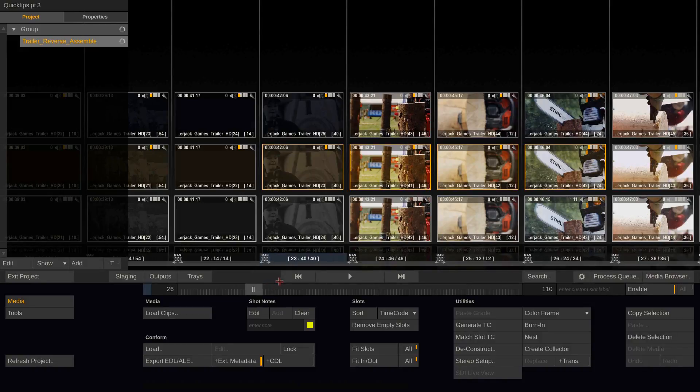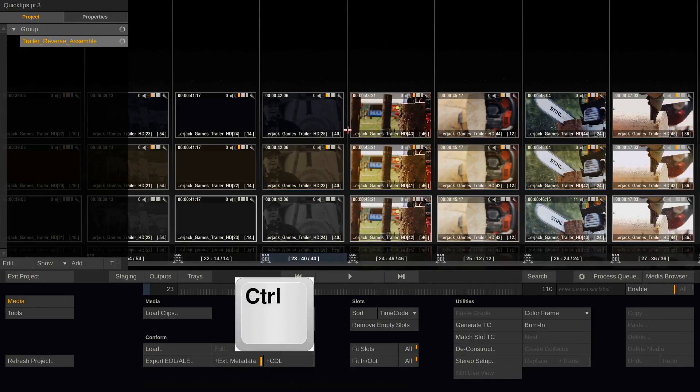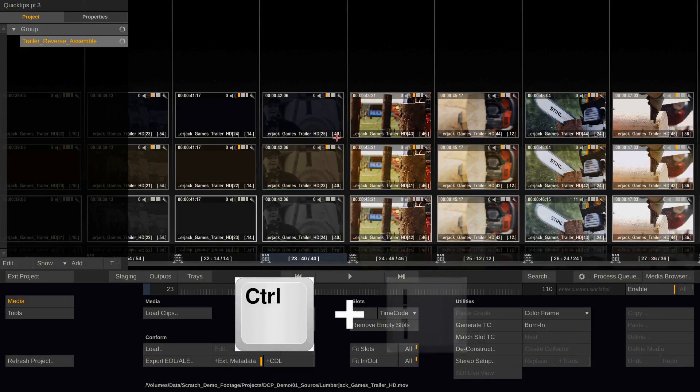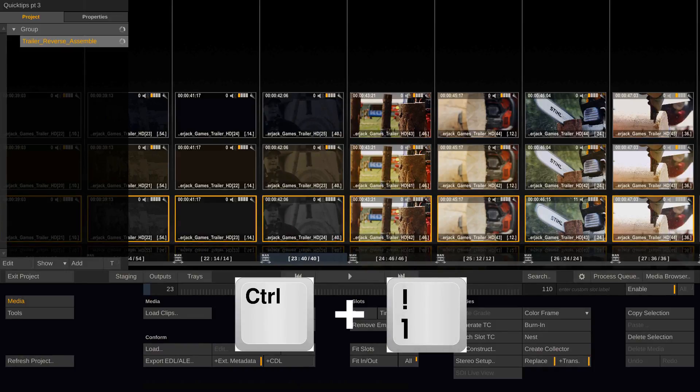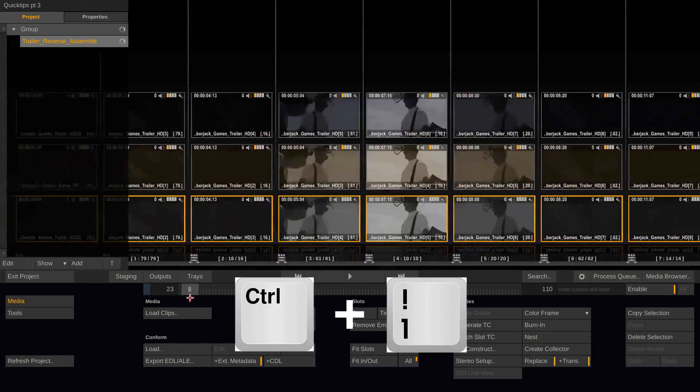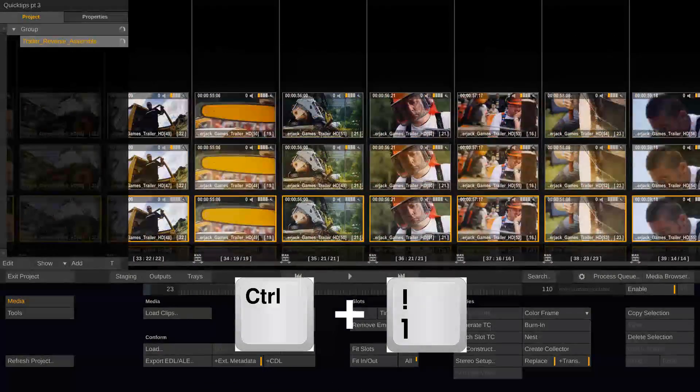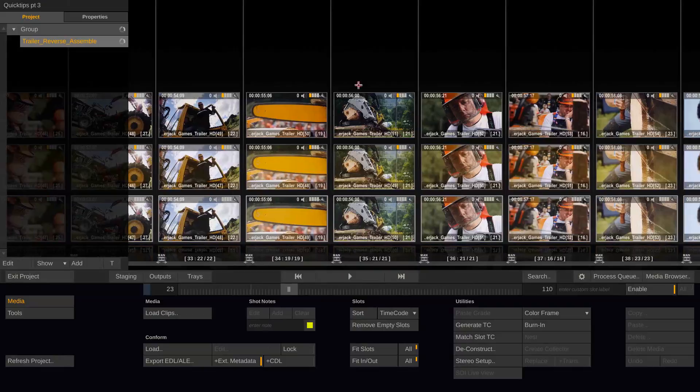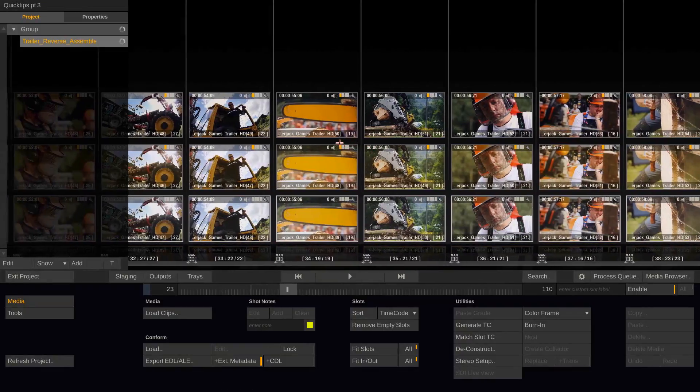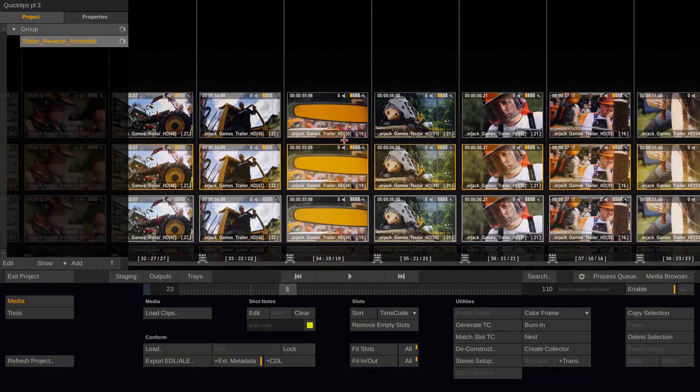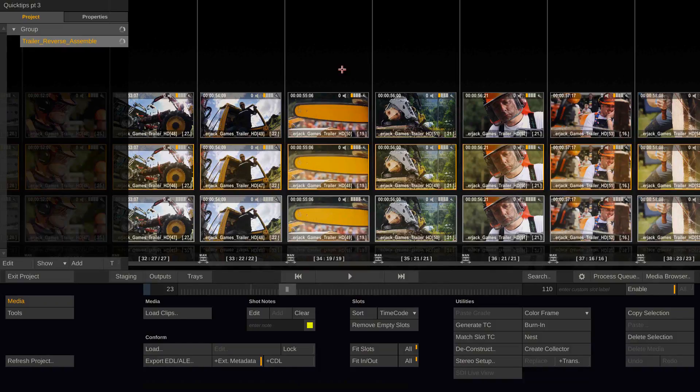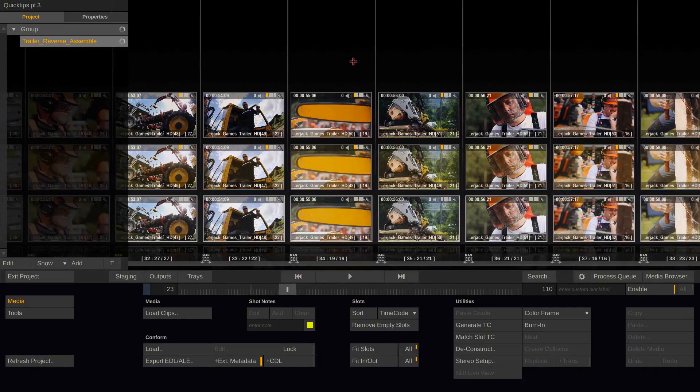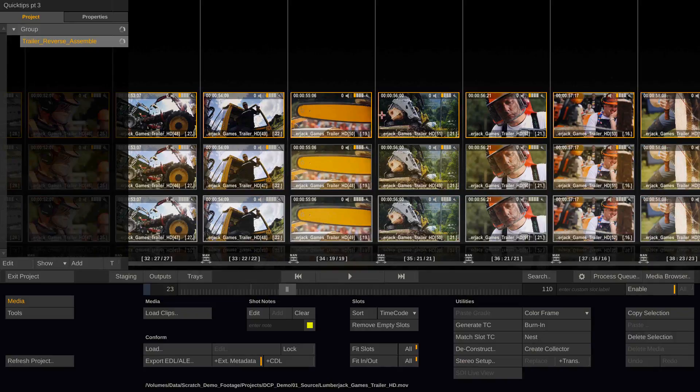You could as well hold down control and add the one button to it. And then the first row gets selected. Or hit control 2 to select the second row. And by the way on Mac this works with control and with the command key so you could as well use command 3 to select the third row.